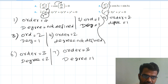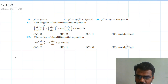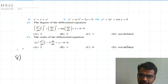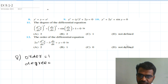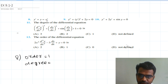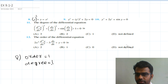Eighth question: y' + y = e^x. Here y' is the highest order derivative, so order equal to 1. Now for degree: I have e^x, but e^x is just a function of x — it is not a derivative inside an exponential. So order equal to 1 and degree equal to 1.